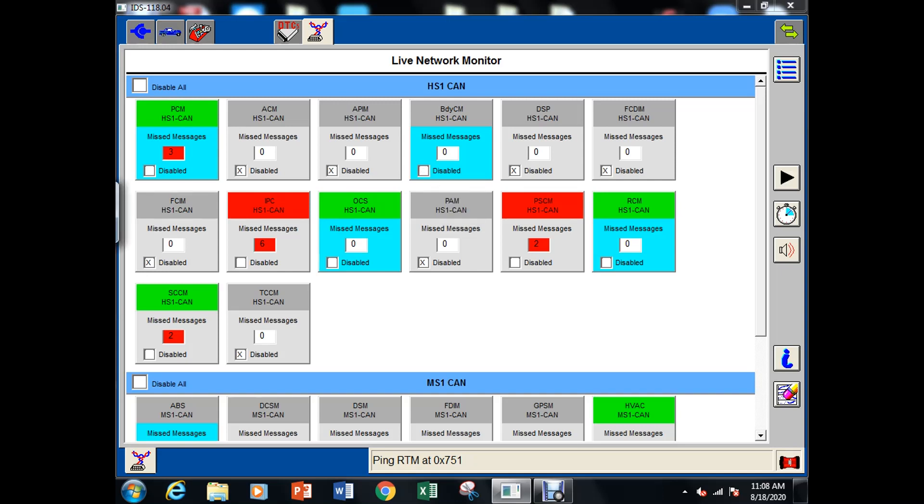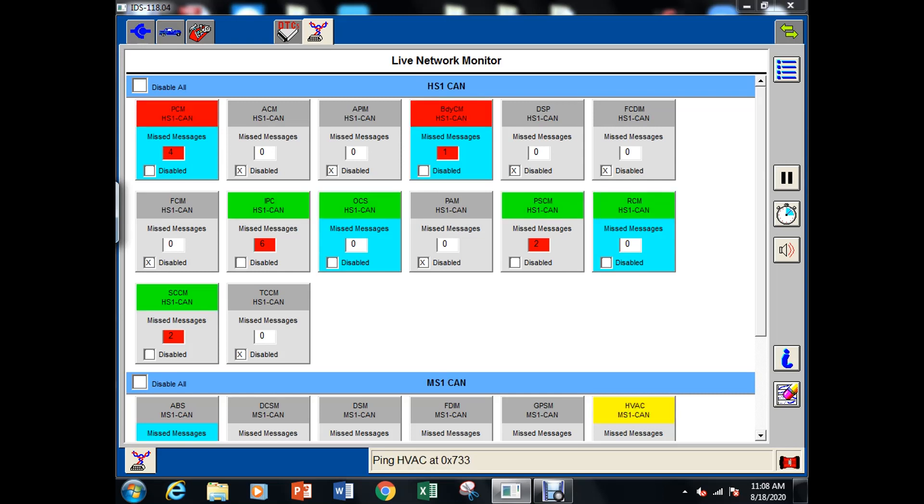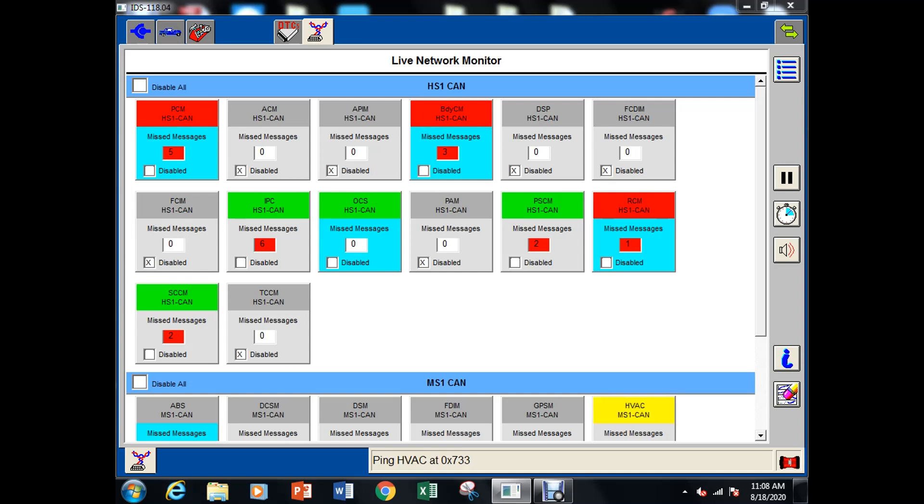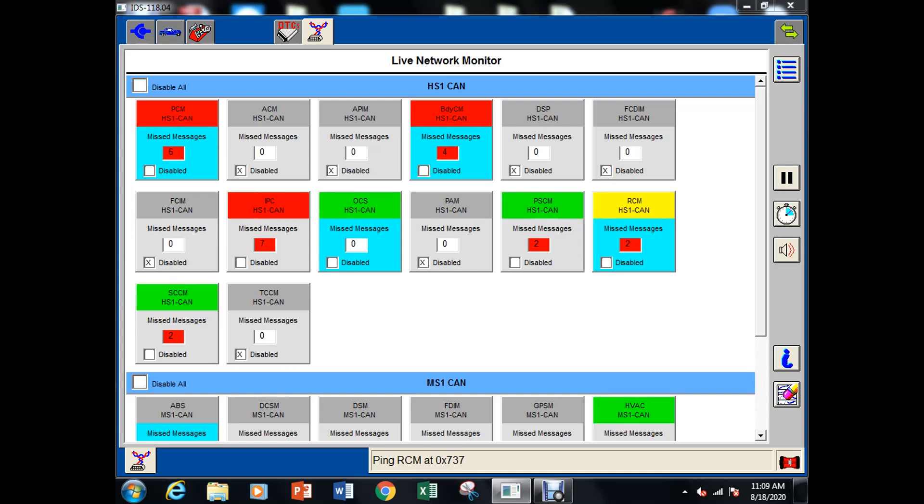Now it looks like somehow the BCM got disabled there. It wasn't even checking for the BCM and that could be just because it was offline right to start with. So I just unchecked the disable box and you can see now that the body control module is not clocking in whatsoever.